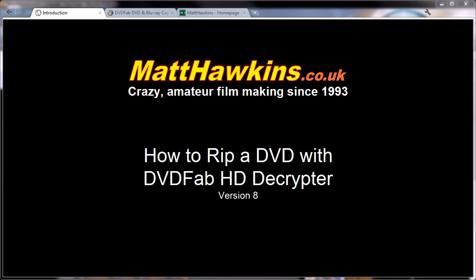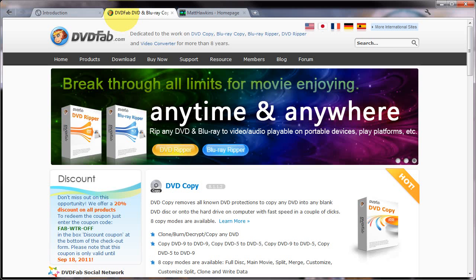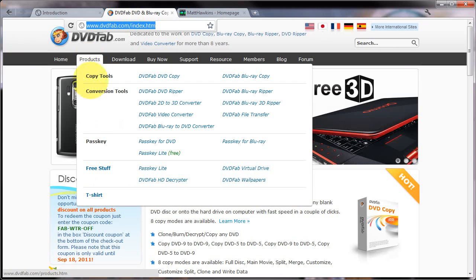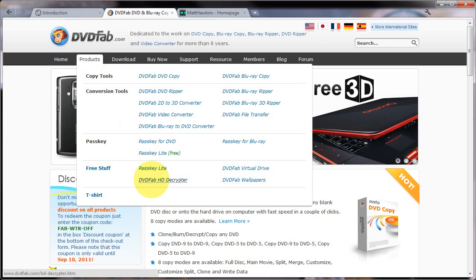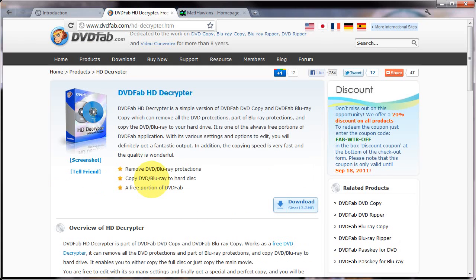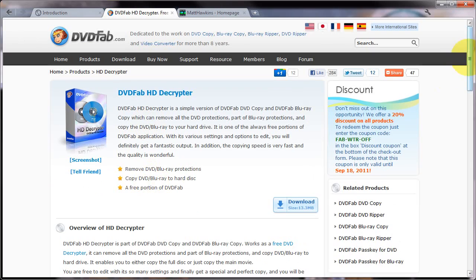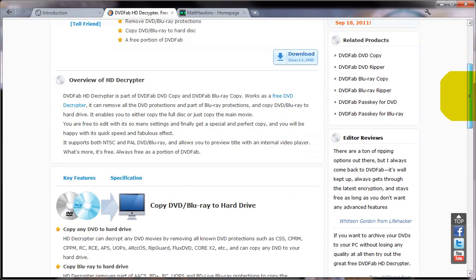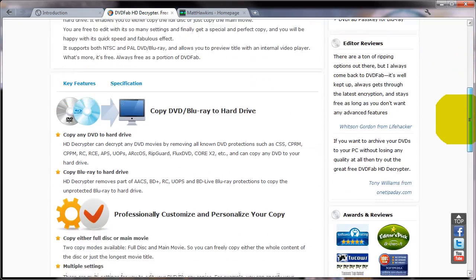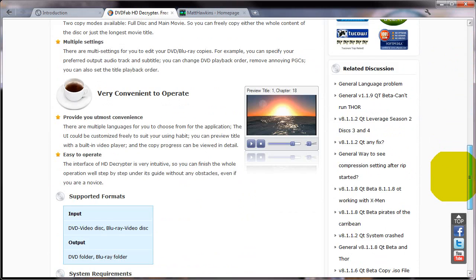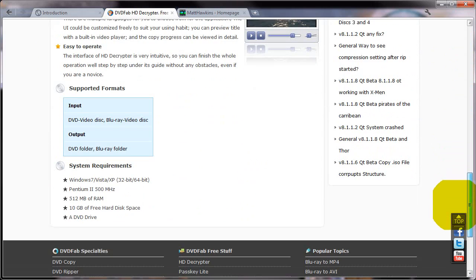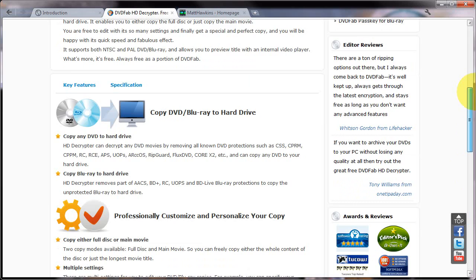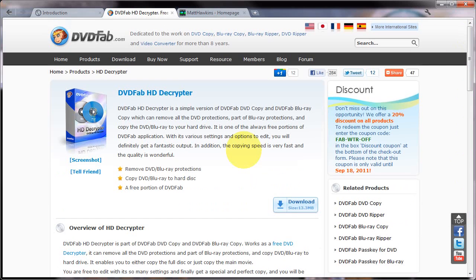The first step is to go to DVDFab.com and when you're there click products and under free stuff you should see a link for DVDFab HD Decryptor, so if I click that. This page will then explain all about the product, what its capabilities are and also what the system requirements are and at the top here there's a download link.